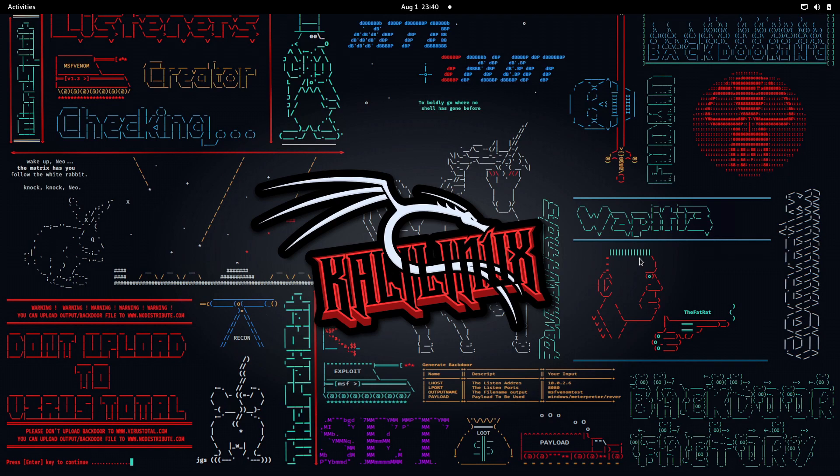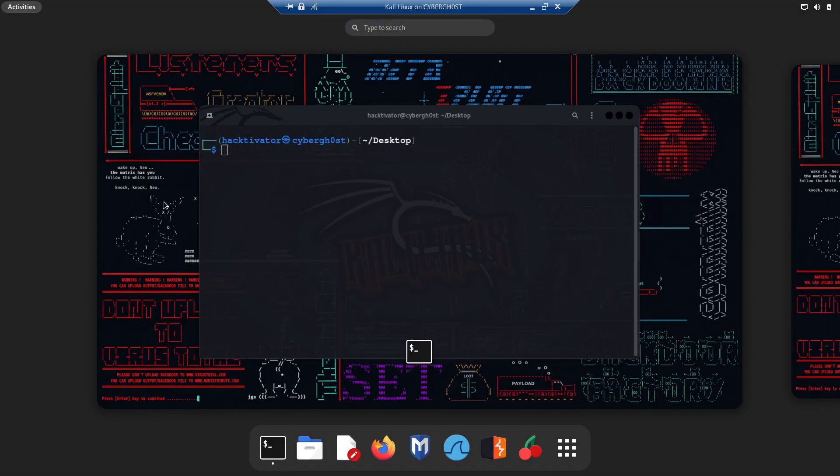The link is given in the description, and also for those who are first-time visitors of our channel and don't know about our website, which is bepractical.tech — you are missing a lot. Just go and type bepractical.tech in your browser.